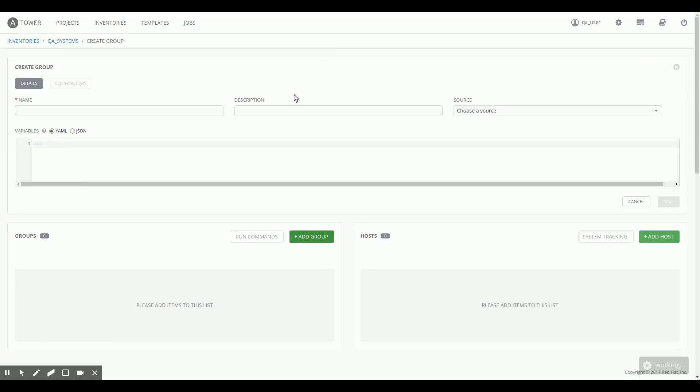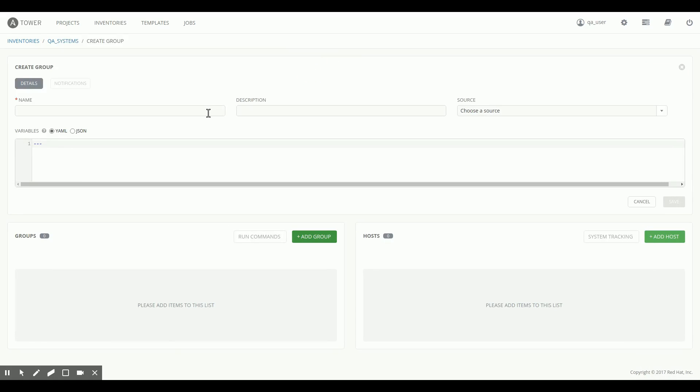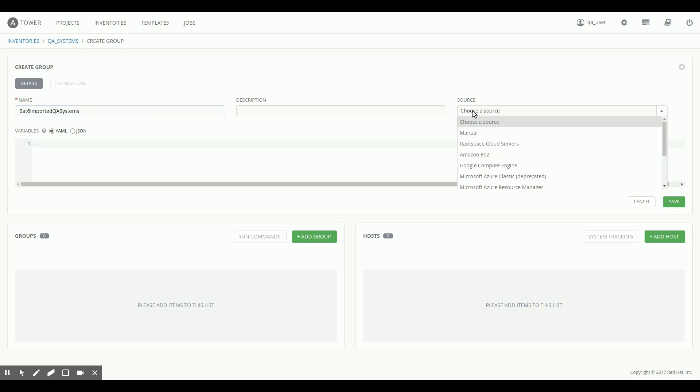I add a group to it, because inventories that are imported are added as a group. I'm going to call this Satellite 6 imported QA systems, because long names are better, right?